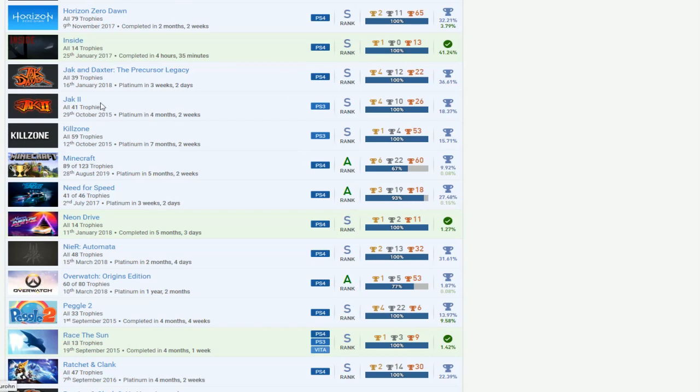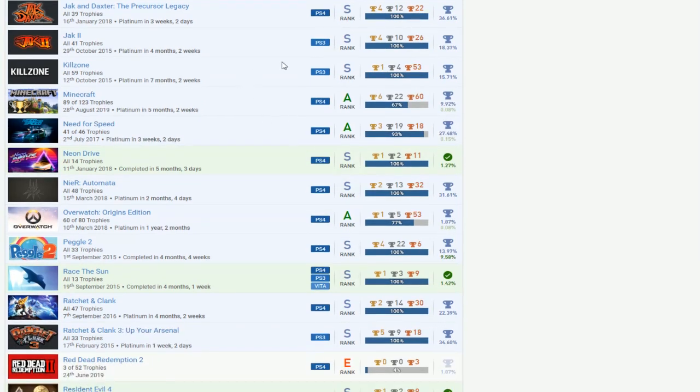What's going on here? What? Jack 2 on PS3 and then Jack 1 on PS4. Okay. What the fuck? Okay. Killzone. Alright.